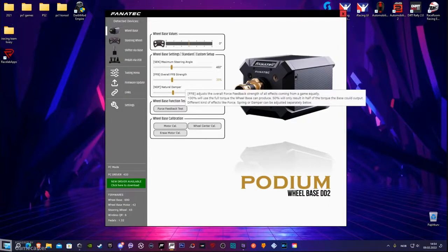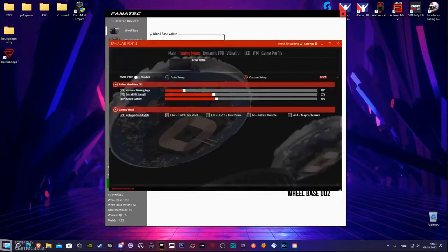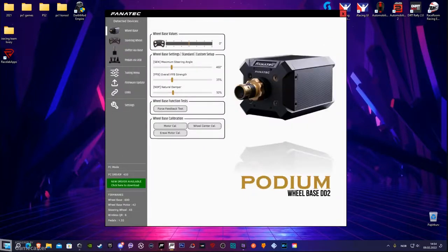For force feedback strength, it's basically set at 35 and neutral damper at 50%. That's basically everything you have to check to match my settings. And for Fanalab, it's not much different — it's all the same that I'm using. That's basically what you need to know about the force feedback settings I'm using for the Fanatec Podium DD2.